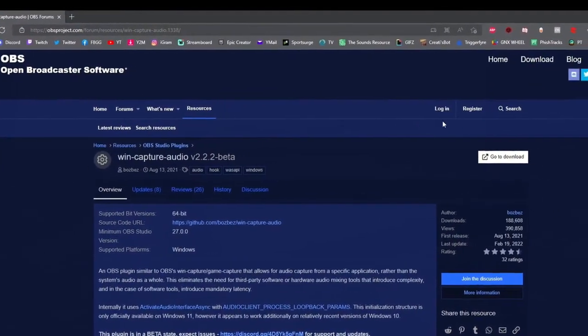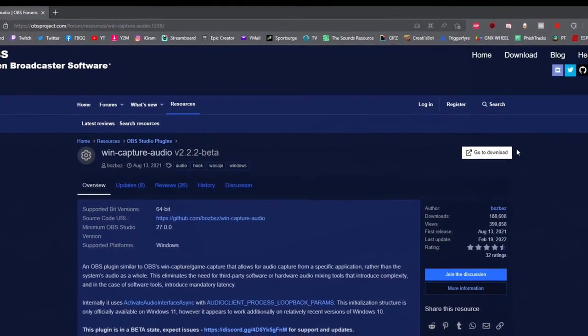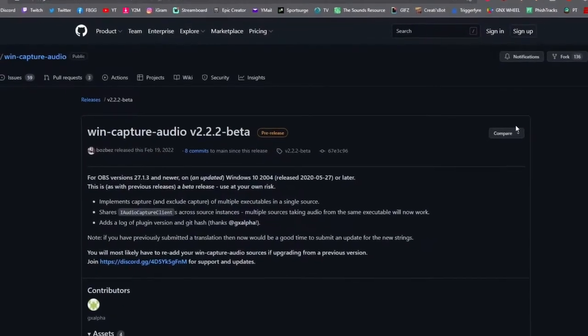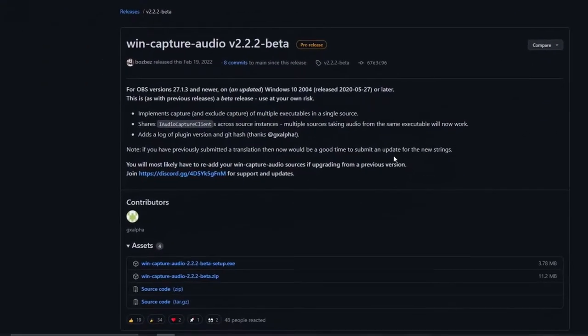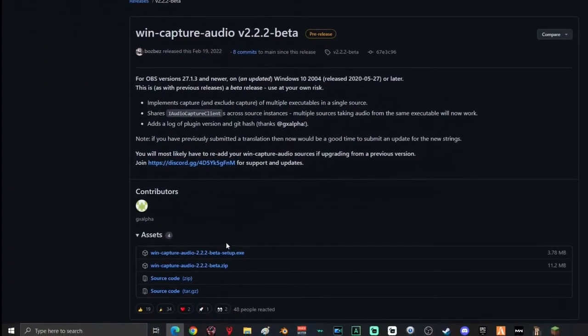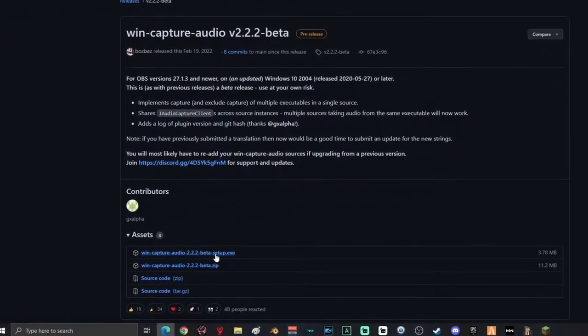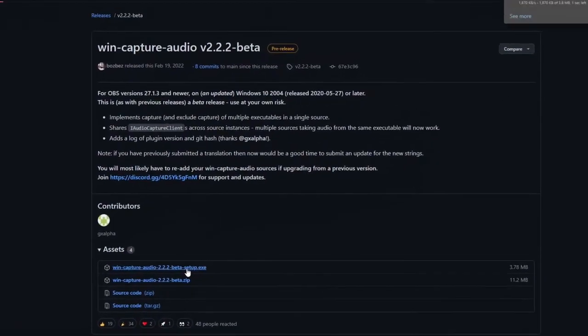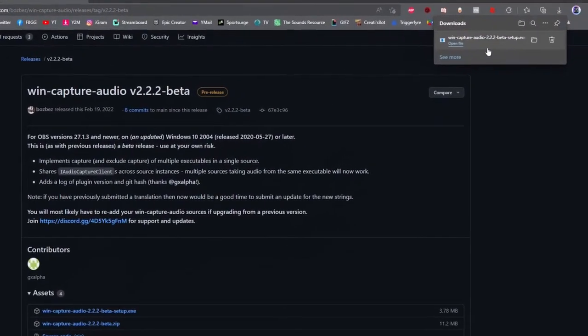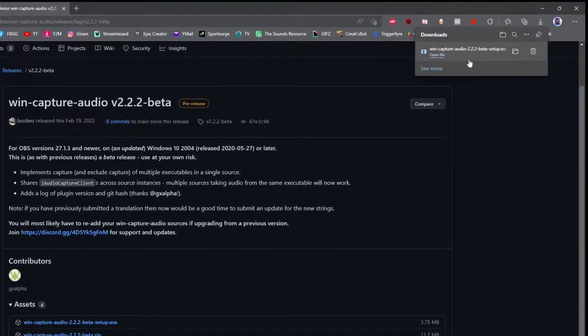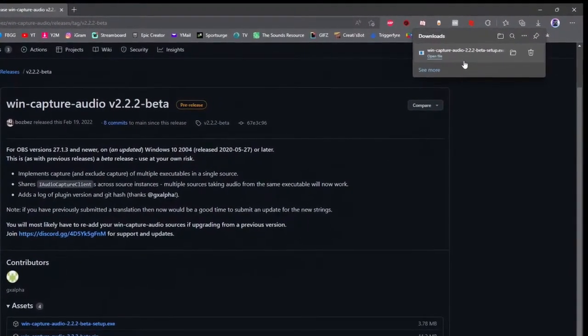Once you're on this website, go ahead and click here to download. Once you're on this page, click right here to start your setup. It will automatically download for you.